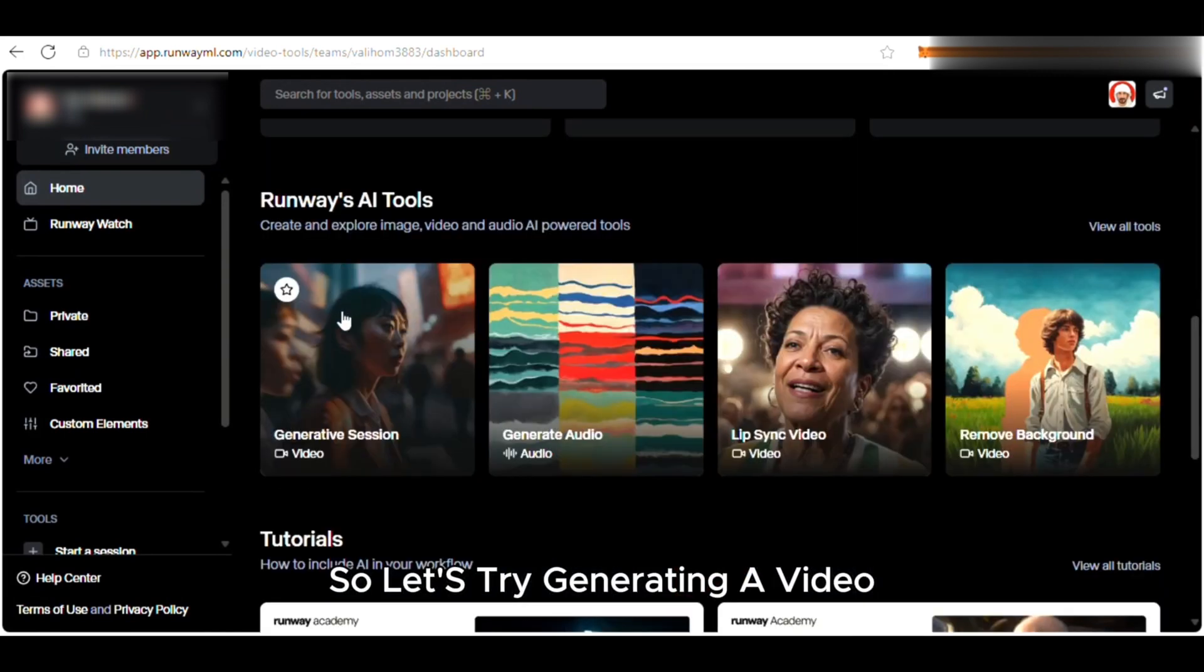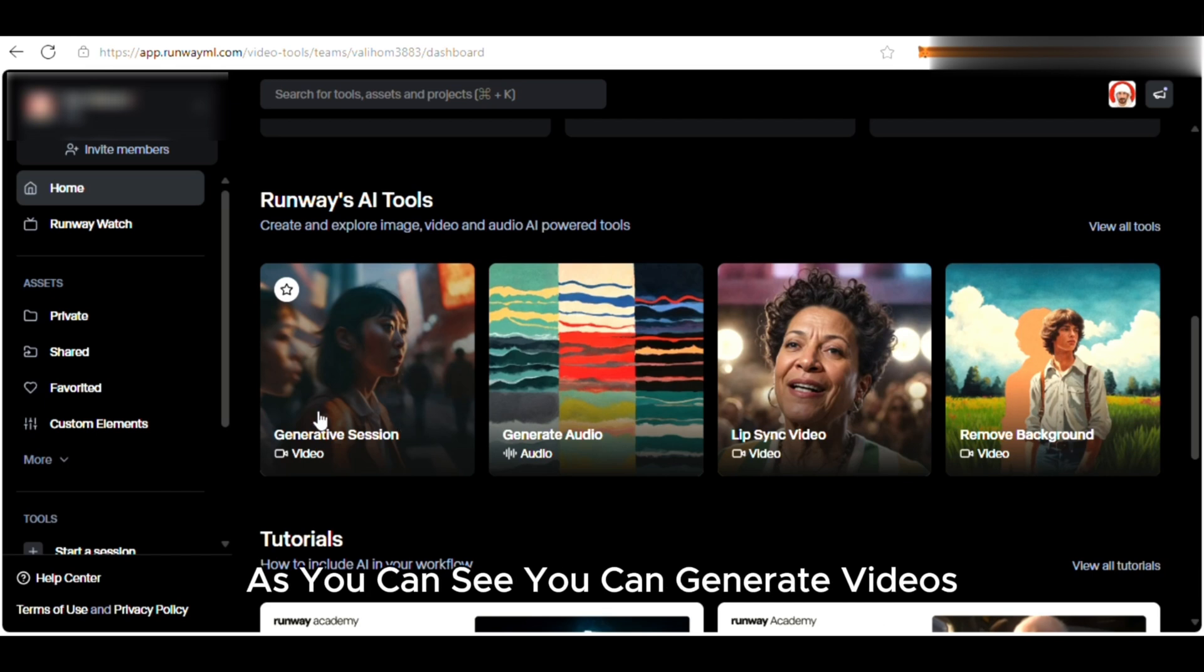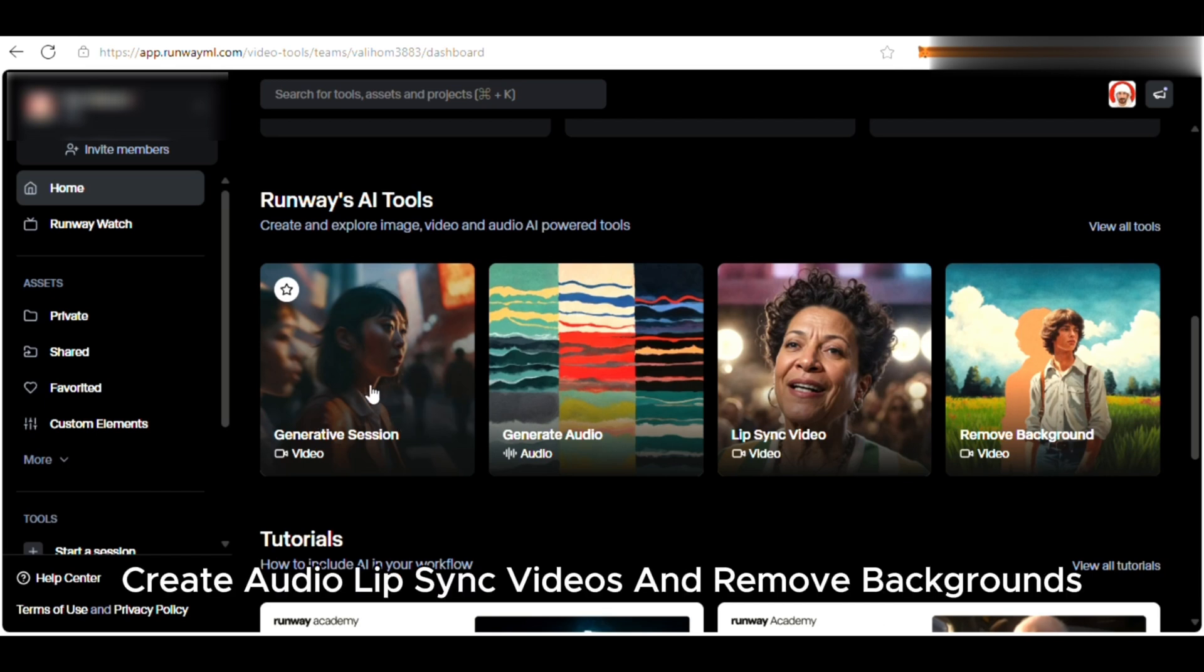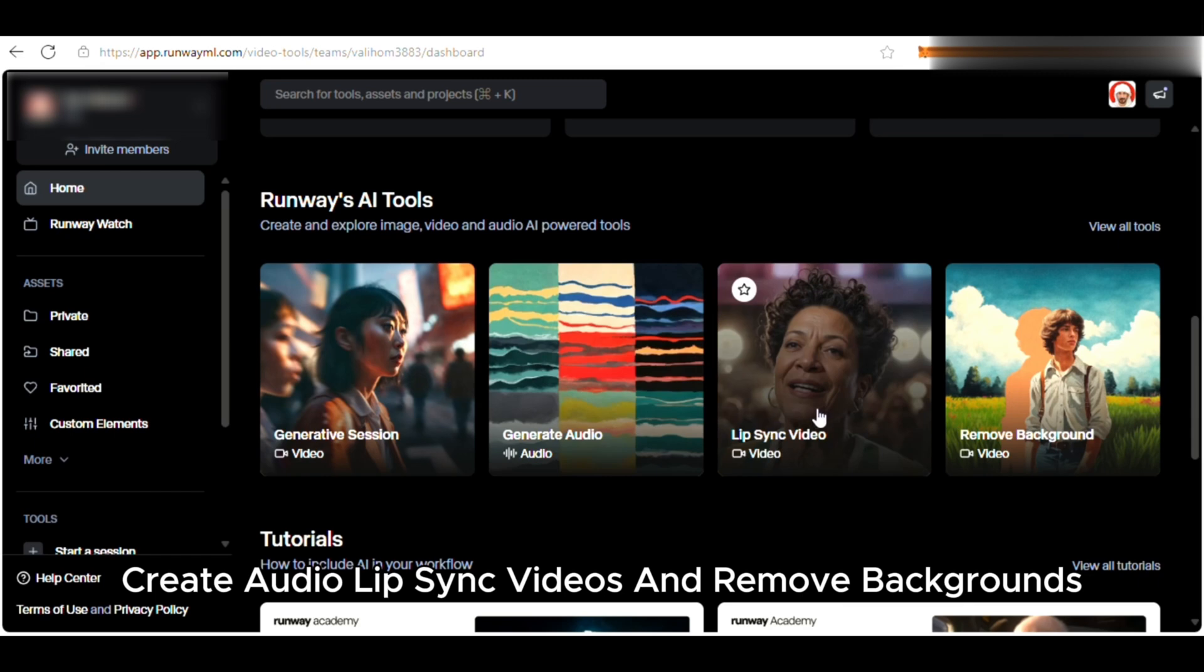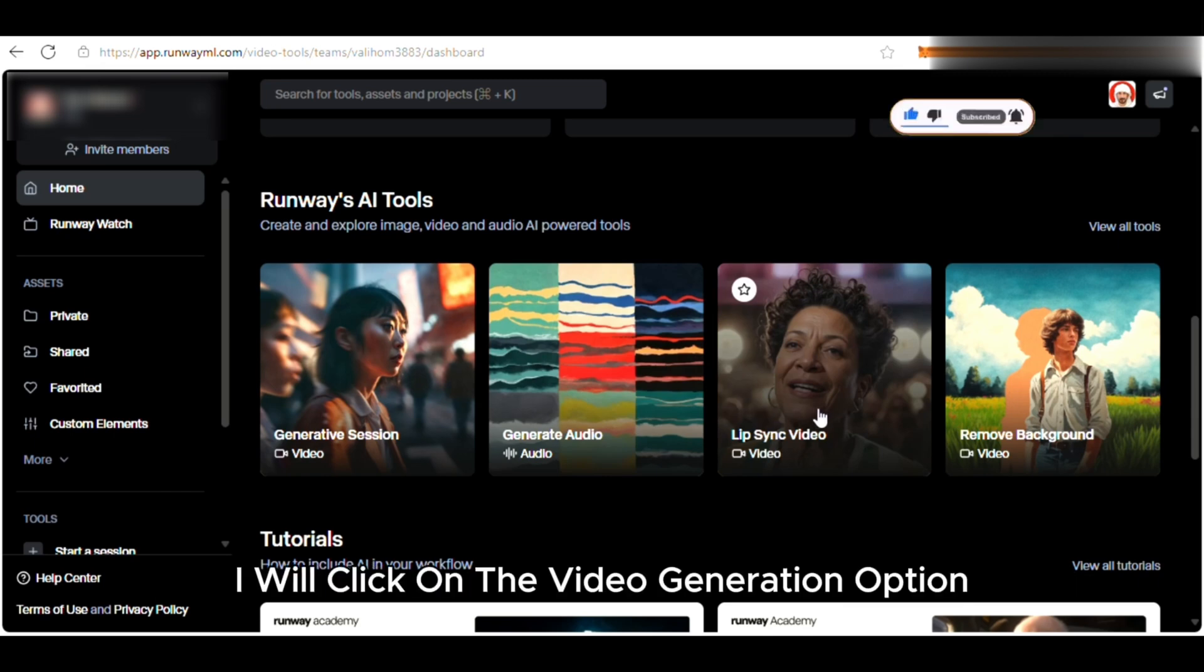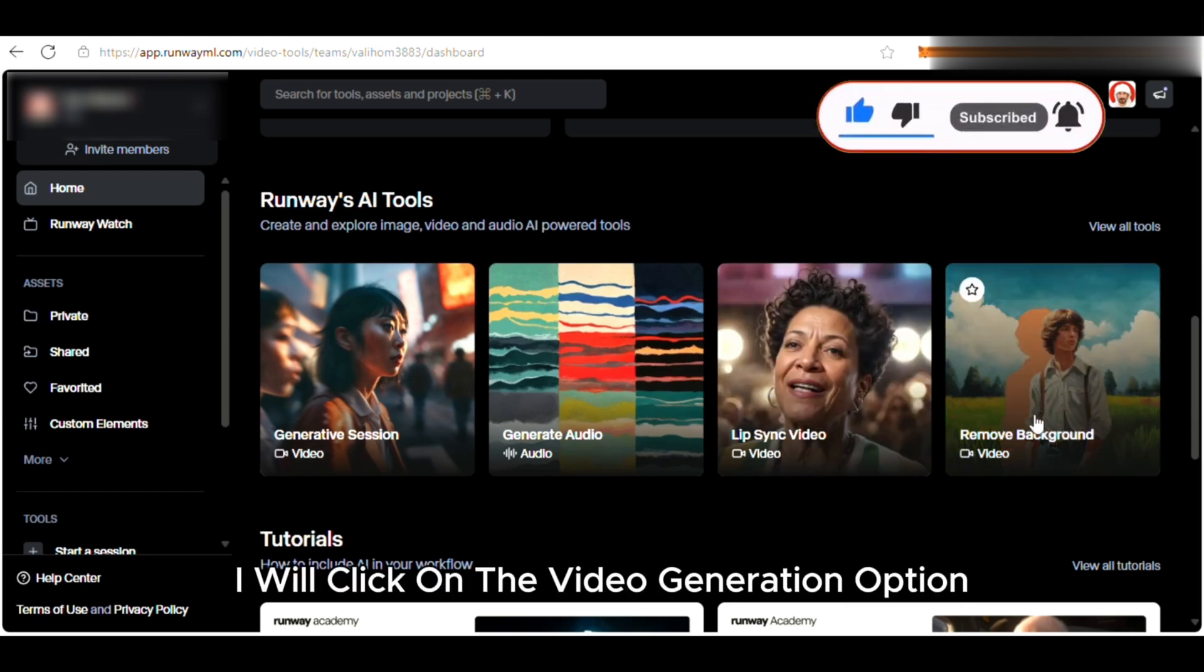So let's try generating a video. As you can see, you can generate videos, create audio, lip sync videos, and remove backgrounds. I will click on the video generation option.